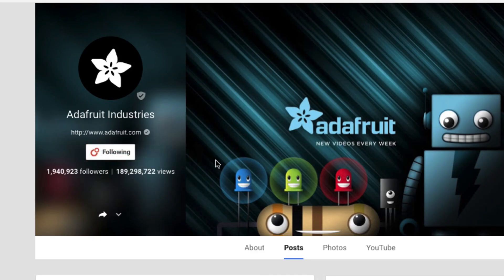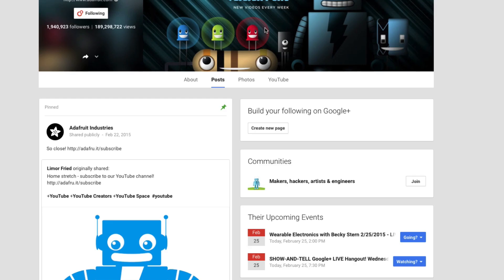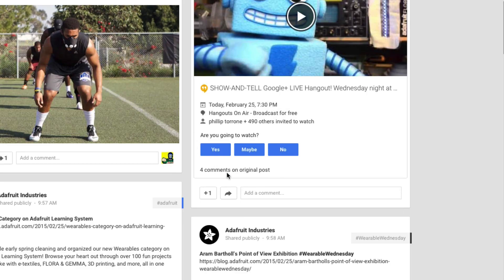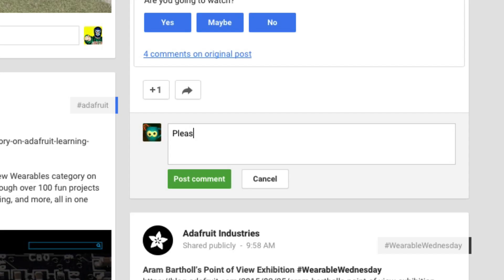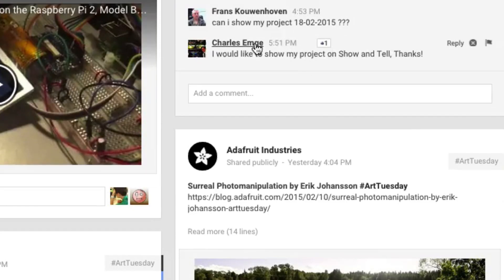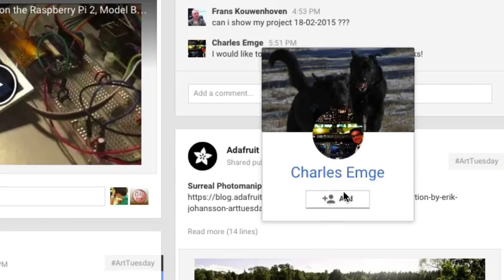On Wednesday, before the show airs, find the Show & Tell post on Adafruit's Google Plus Company page and type a comment below the post saying that you want to show off a project. We check the comments throughout the day and will add you to the Show & Tell circle when we see your message, as well as respond with a message that you were added.